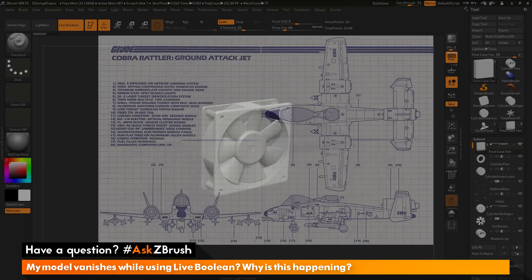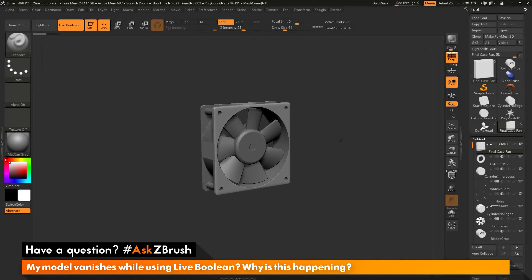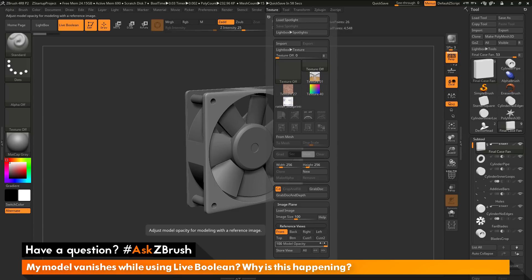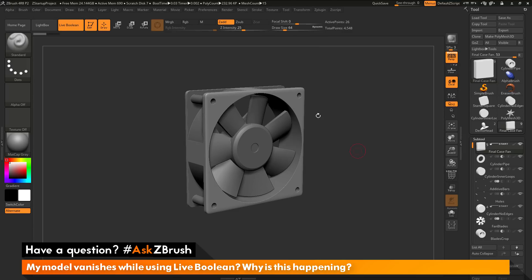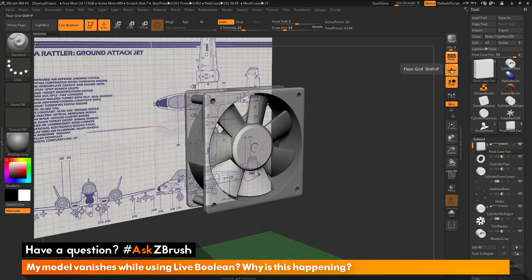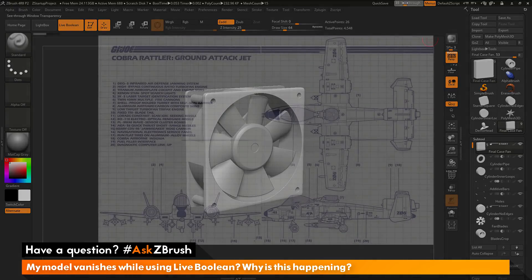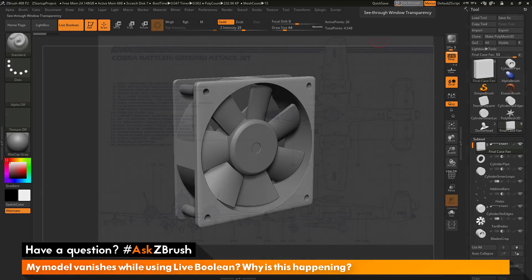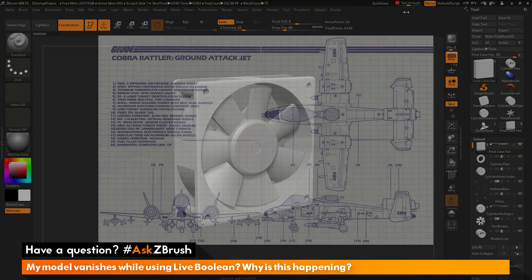So if you are using image plane and notice that your boolean operations are vanishing, it is related to the image plane model opacity slider. Just make sure this is set to 100 and your model should reappear. For other ways to use reference images, you can try the floor grid option or the see-through option with the live boolean preview. If you have any other questions related to ZBrush pipelines or processes, please use the hashtag AskZBrush on Twitter. Happy ZBrushing!